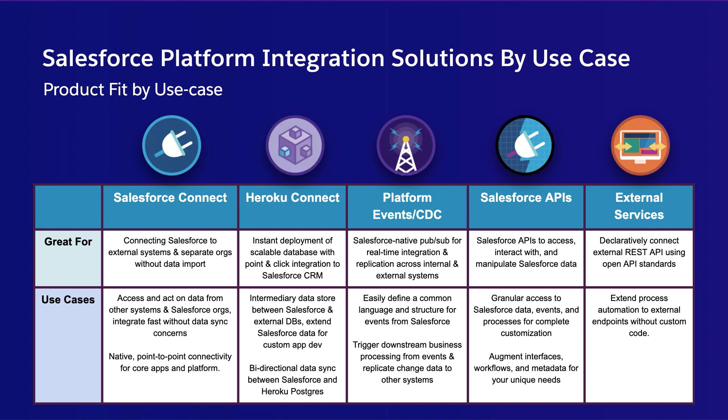Platform Events and Change Data Capture, which is our native PubSub capability for real-time integration. The many Salesforce APIs for interacting with Salesforce data, like the REST API and the SOAP API. And external services that give declarative builders the power to call APIs from tools like Flow and Process Builder.